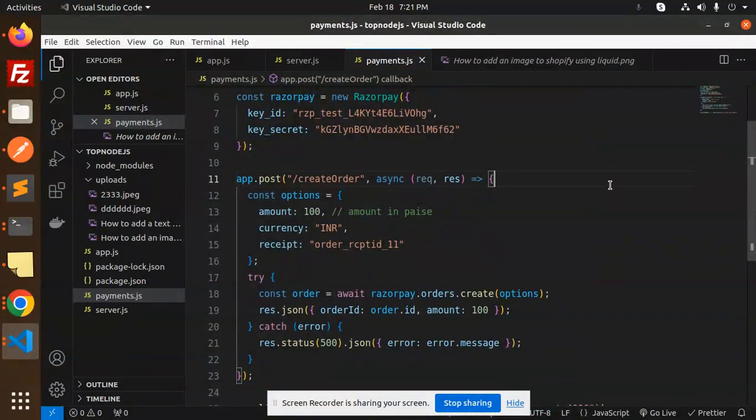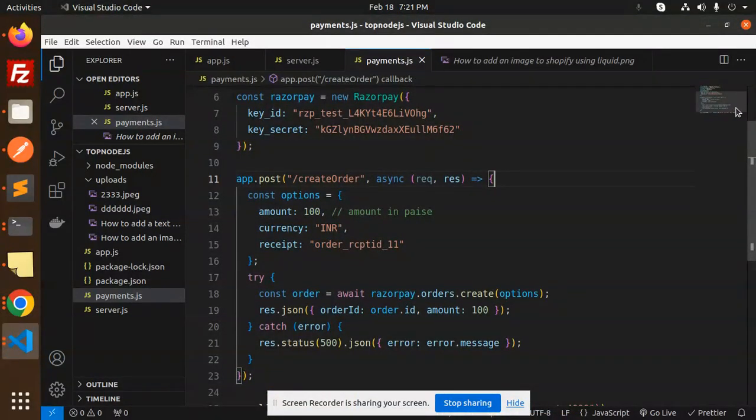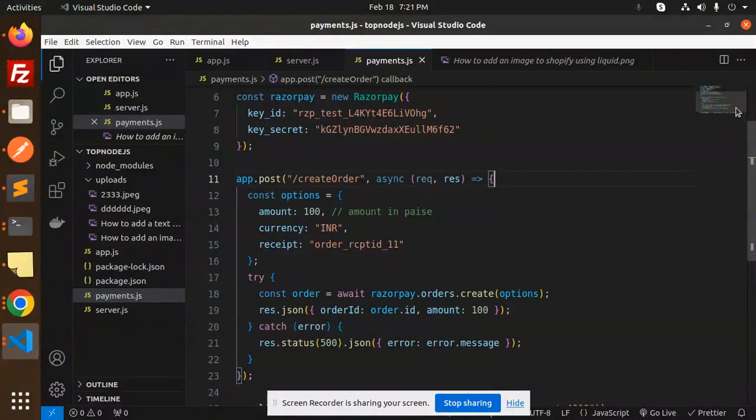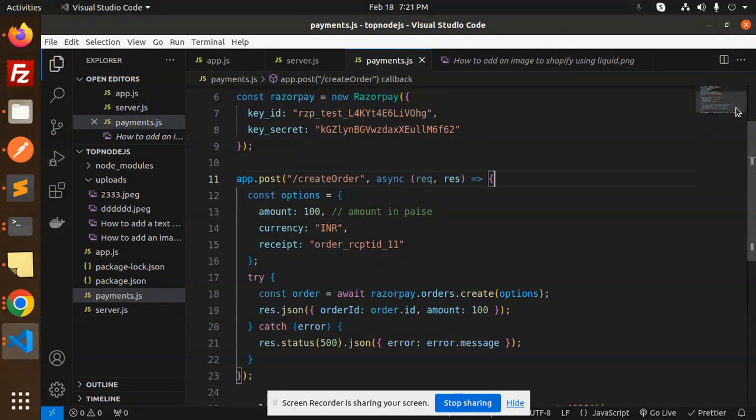Hello friends, welcome back to a new tutorial on Node.js and React. Today we're going to learn about payment integration with Razorpay using Node.js and React. If you haven't subscribed to my channel yet, please subscribe, and if you like the video, please like, share, and comment.